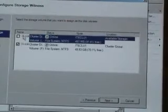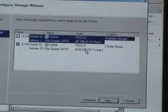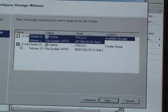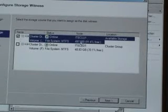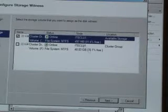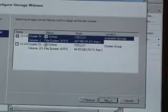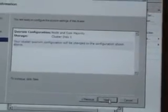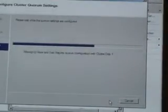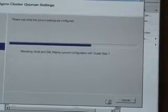And I'm just going to change it, if we drill these down. I don't want this 50 gig machine to be my witness disk. I want this 500 meg one to be my witness disk. So I click Next, click Next, and it's going to make that change for us.